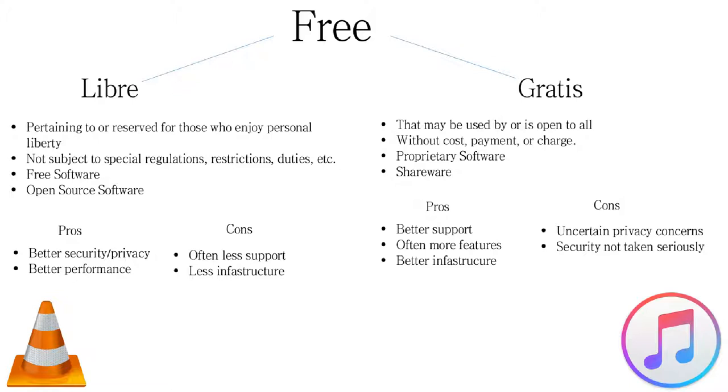we say Libre, meaning free as in freedom, or gratis, meaning without cost. Furthermore, open source software is Libre, and proprietary software is gratis, unless it costs money.